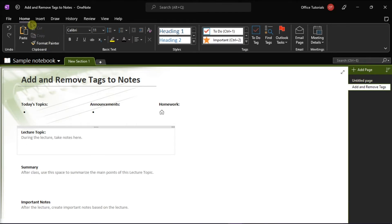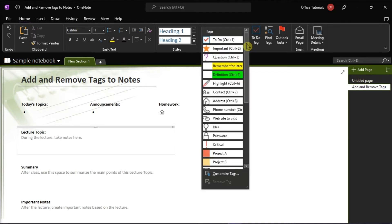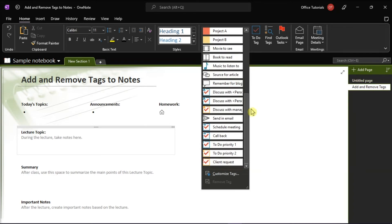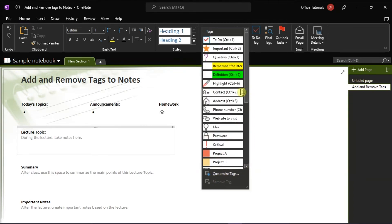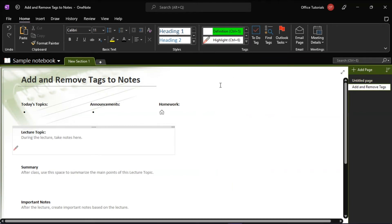Then, click the Home tab and select Tags. Then, click the down-facing arrow that appears at the bottom of the gallery box. Here, you would see a bunch of pre-made tags, and you can also customize your own tag. You can now click the icon of the tag that you want to apply.